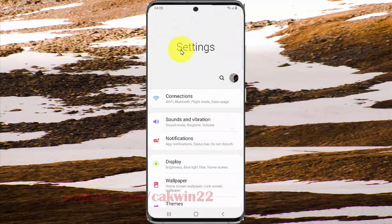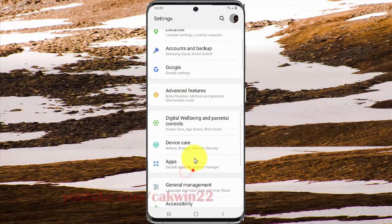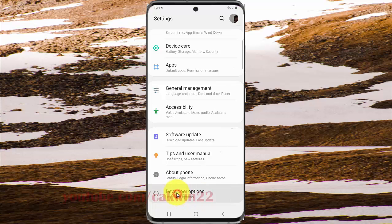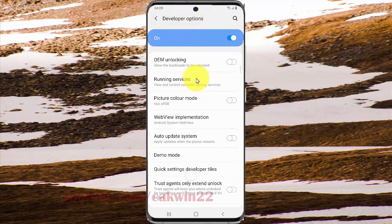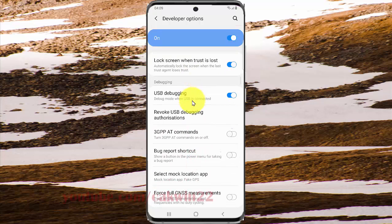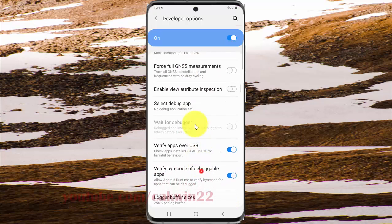Scroll down the Settings screen and find Developer Options. Tap Developer Options, then scroll down the Developer Options screen to find Bluetooth Audio LDAC Codec Playback Quality.